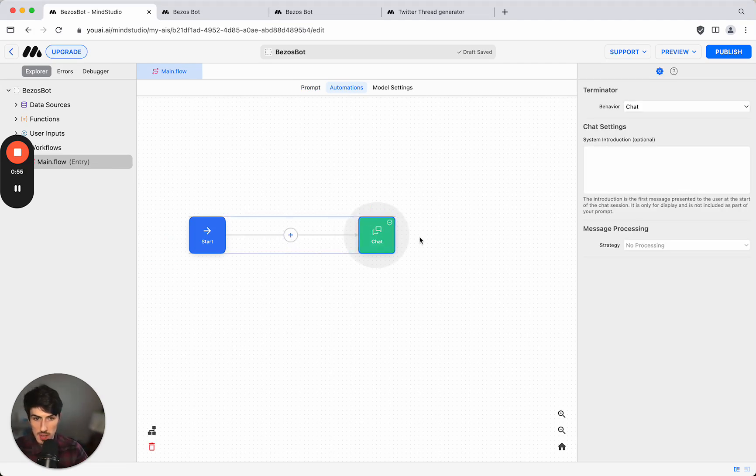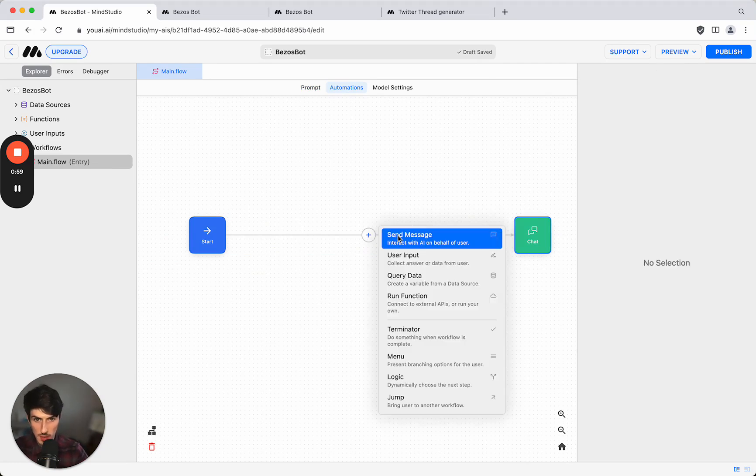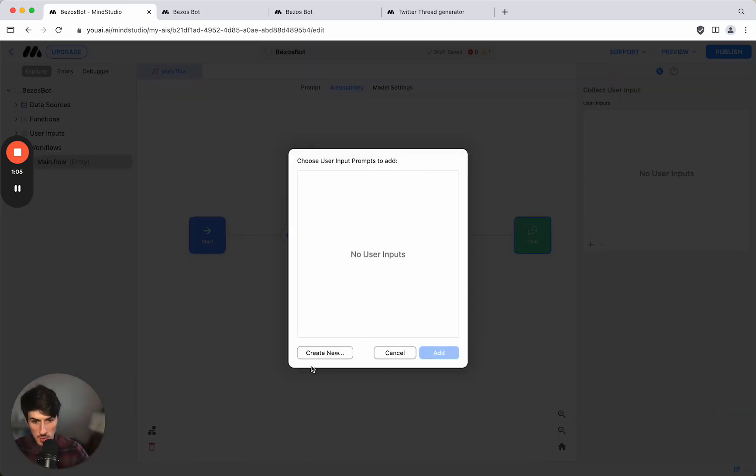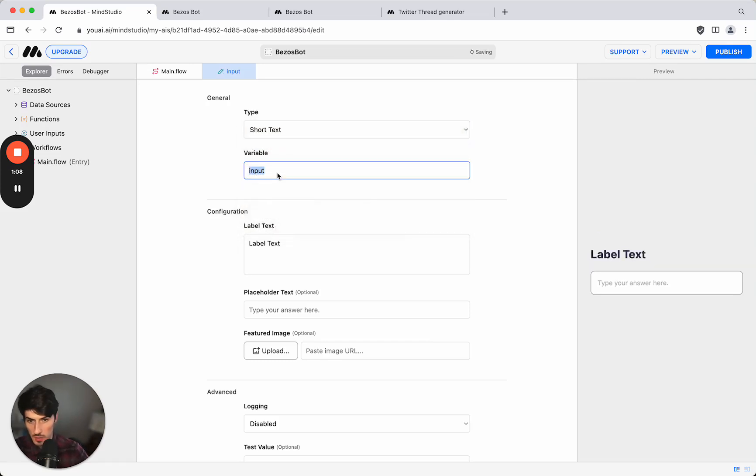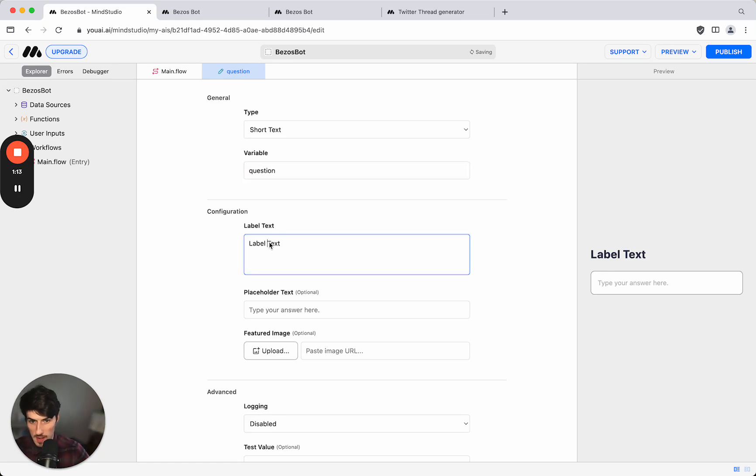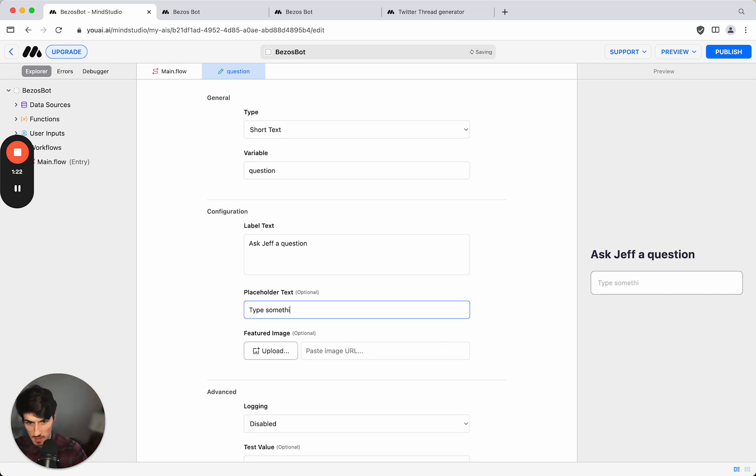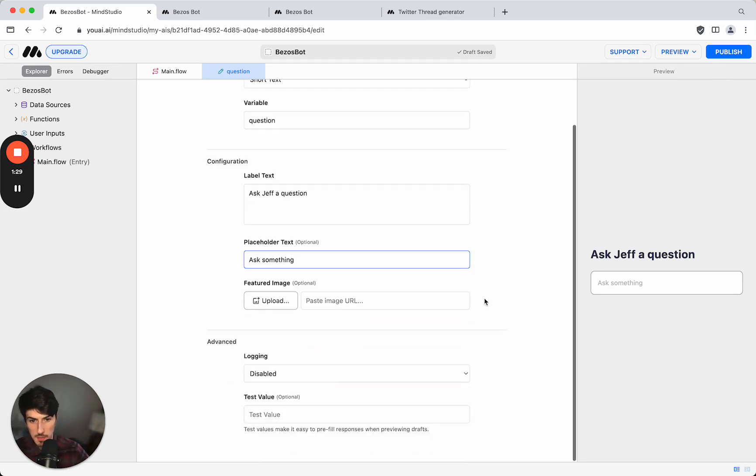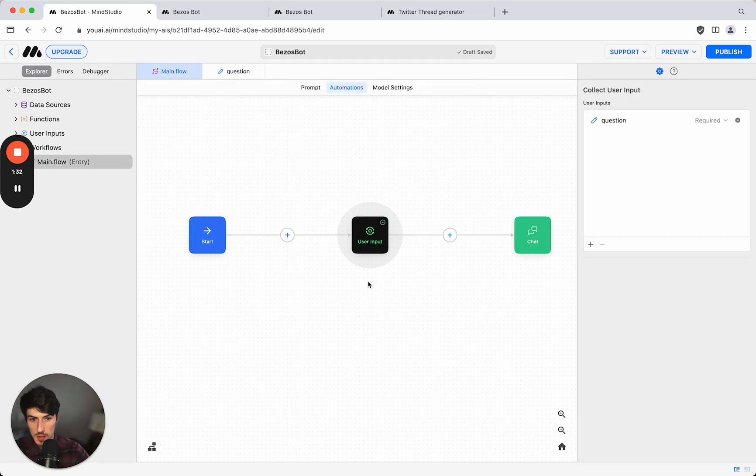So it's created all of this for us automatically which is amazing. And we can now go in here and set up the rest of the workflow in the automations. So the first thing that we're going to do is we're going to need a user input which is going to be the question that we ask. I'll just keep that short text question. The variable we call it question and we'll say ask Jeff a question for the input. Type something, ask something.